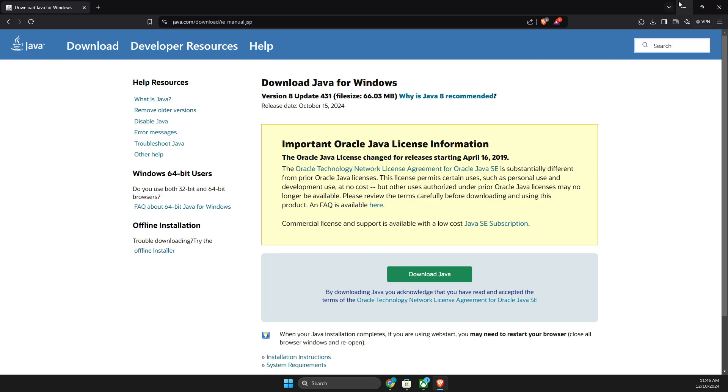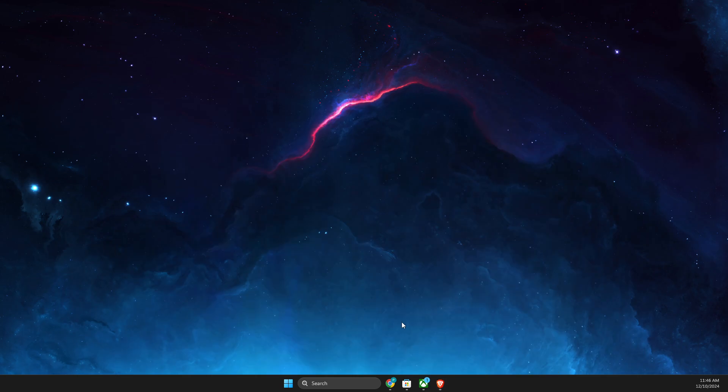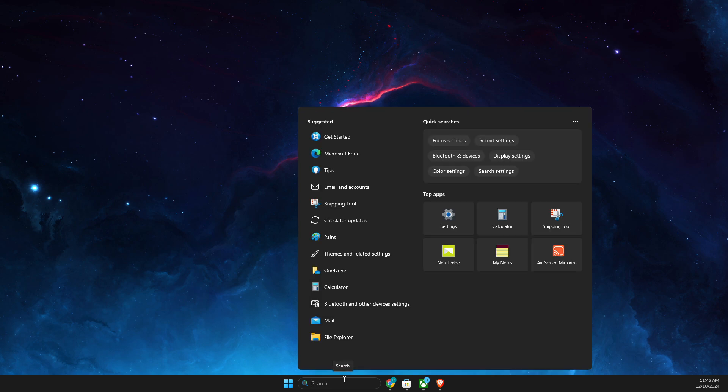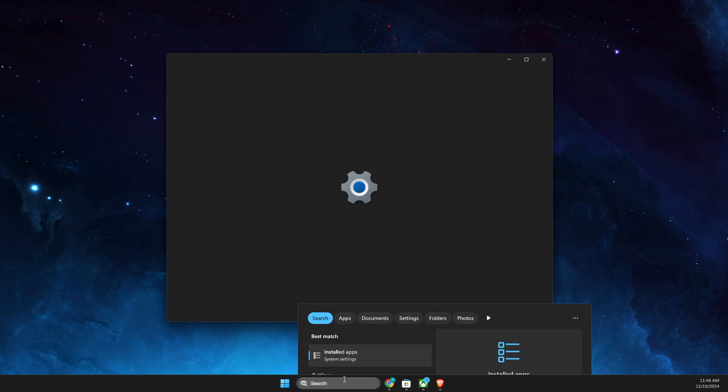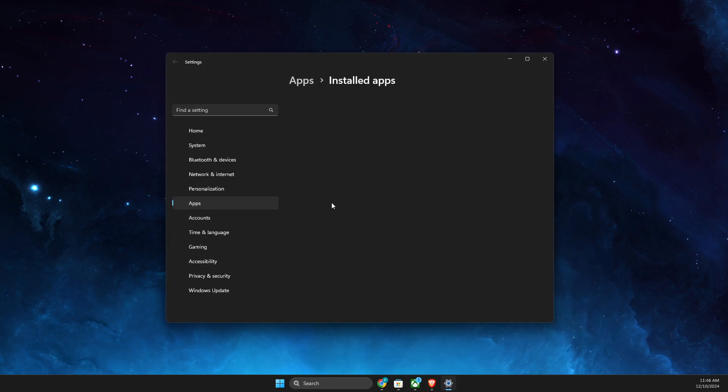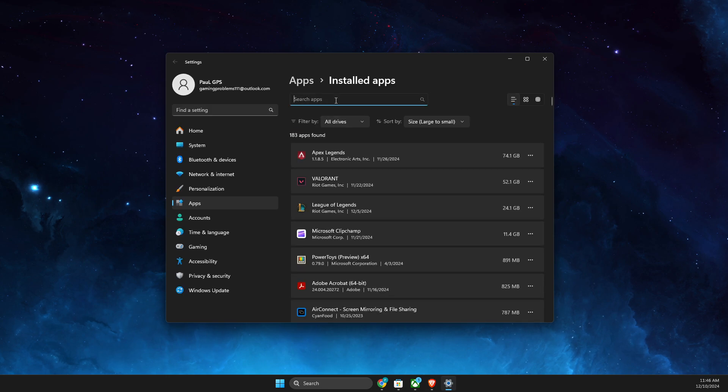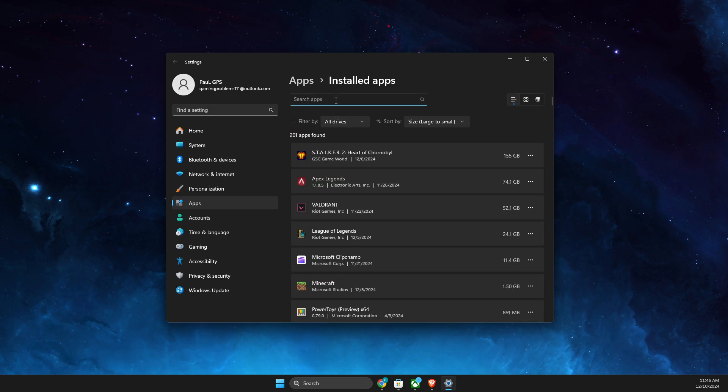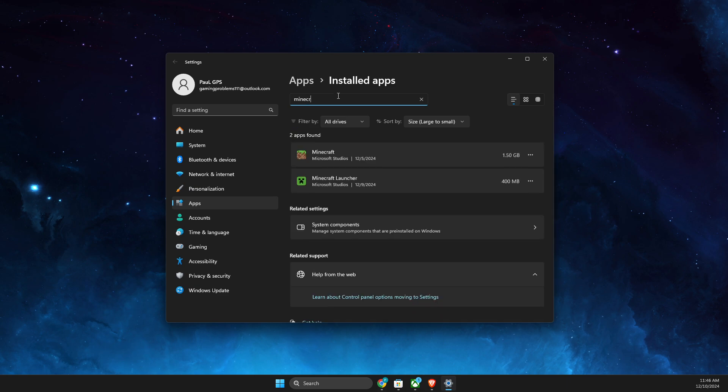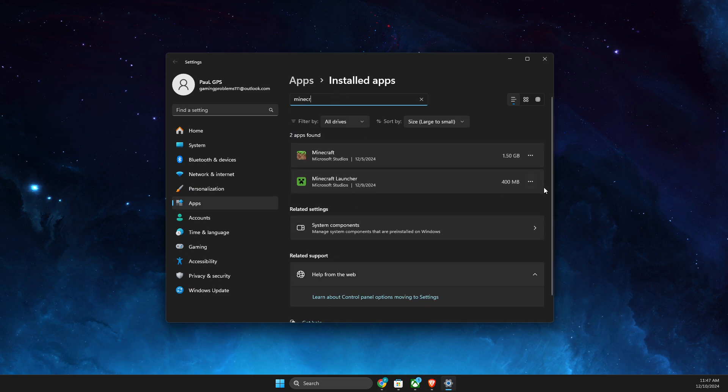If the problem persists, you need to go to Installed Apps and then you need to look for a few things here. First of all, you need to look for Minecraft Launcher.